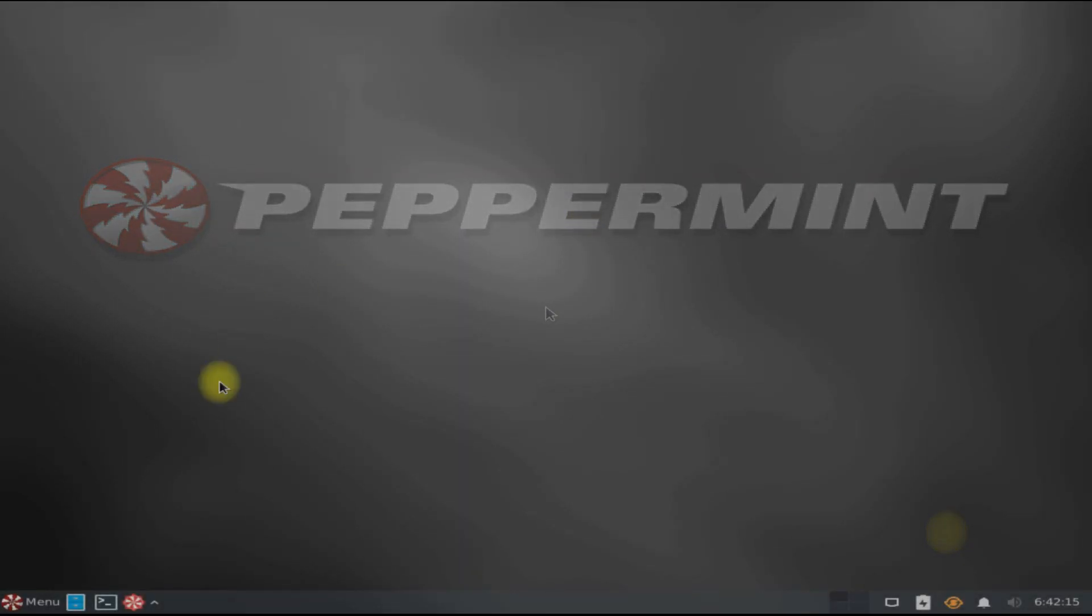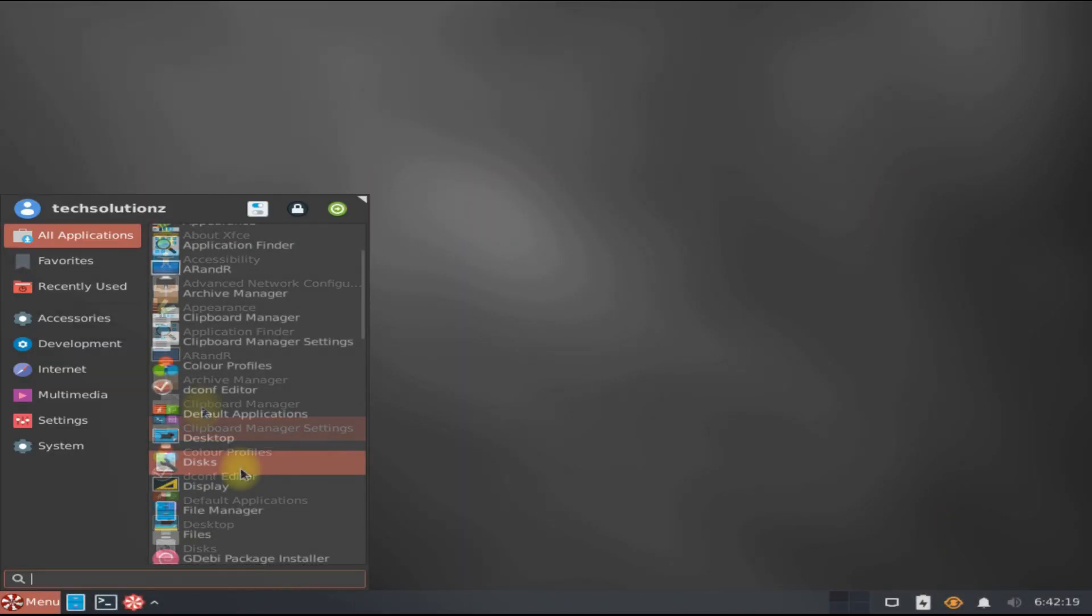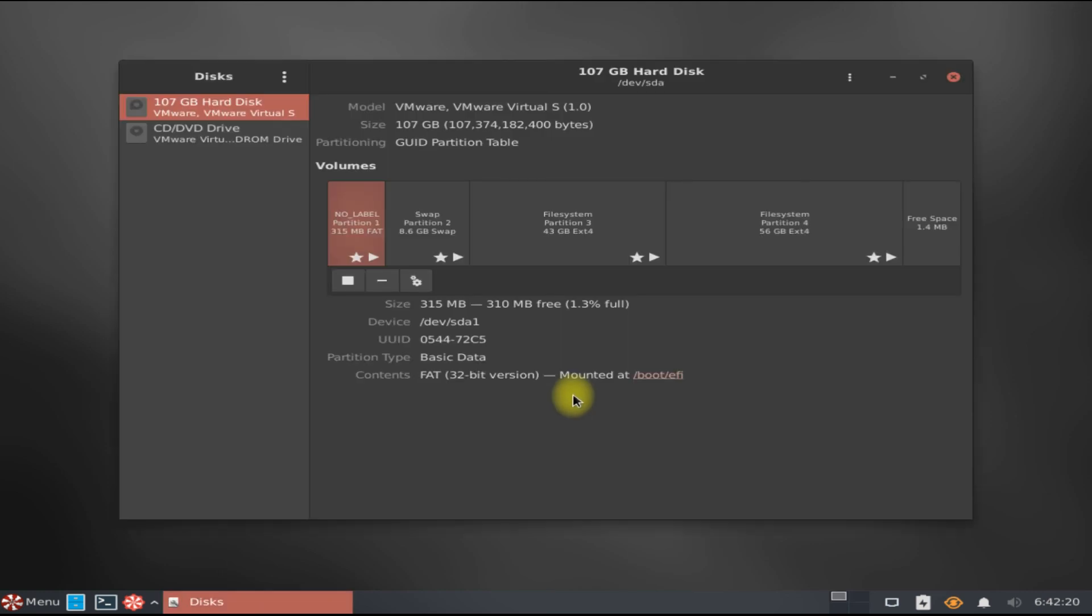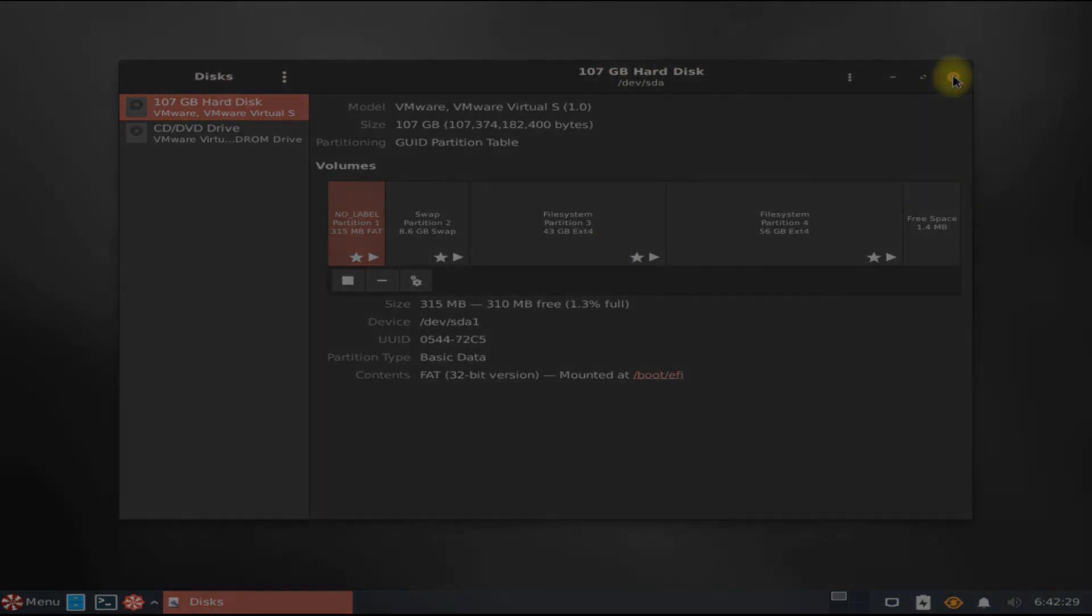It's there. You must be seeing your created partitions. The OS is working as it should. Anything to ask, comment it. Thanks for watching, good day.